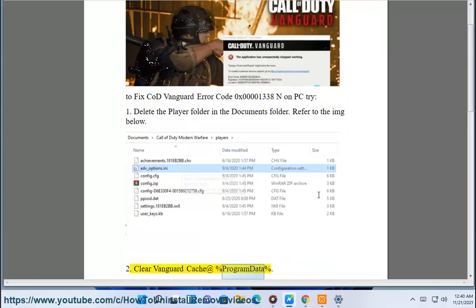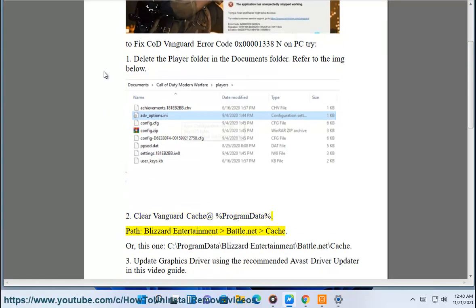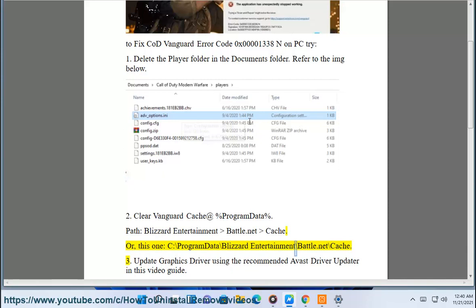2. Clear Vanguard cache at the %programdata% path: C:\ProgramData\Blizzard Entertainment\Battle.net\Cache.